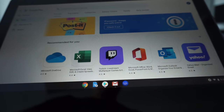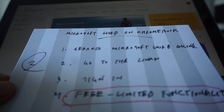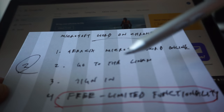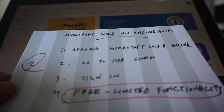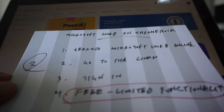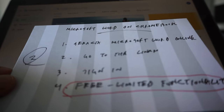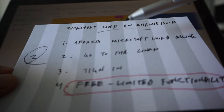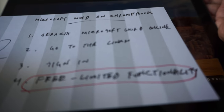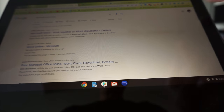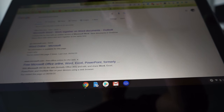The second method is going to be Microsoft Word Online. You don't have to install anything for this method and you can use it for free, but with limited features and functionality. Let's try to use this and see what happens. I'm going to open a browser and search for Microsoft Word Online.